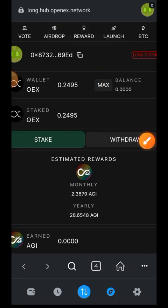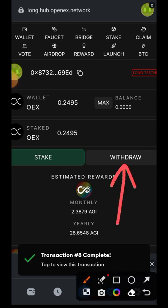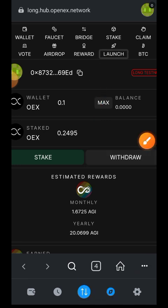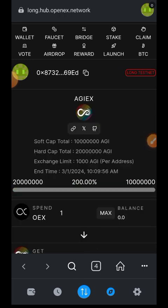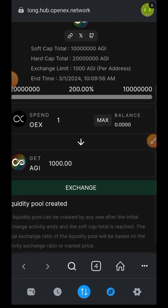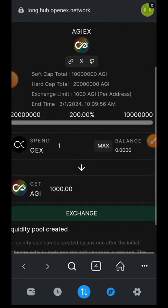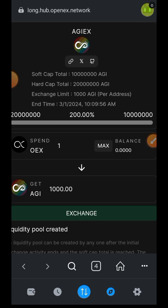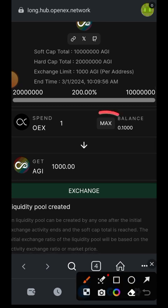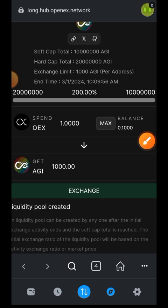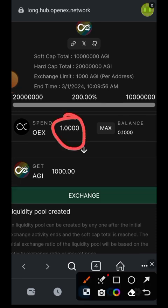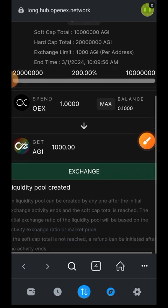Let's switch to the Launch tab. Here we can participate in their launchpad, but you need at least 1,000 AGI to participate. To get 1,000 AGI you need to spend a minimum of one OEX, and to get one OEX you need to make many swaps from USDT into OEX. I only have 0.1 OEX — when I tap 'Max' it still shows the minimum of one OEX required, so I won't be doing anything on this page.